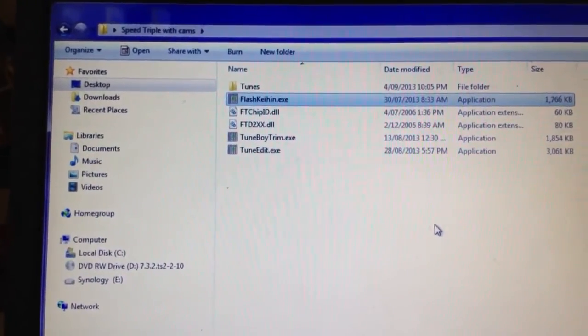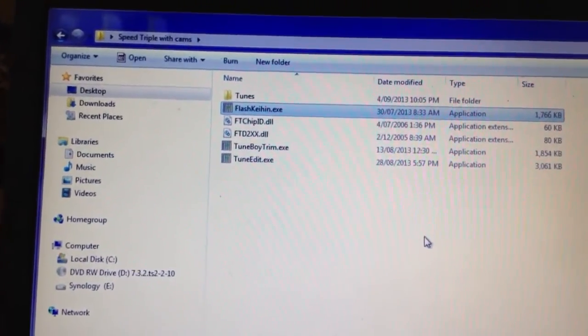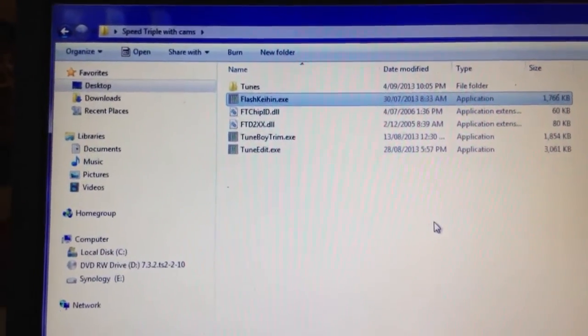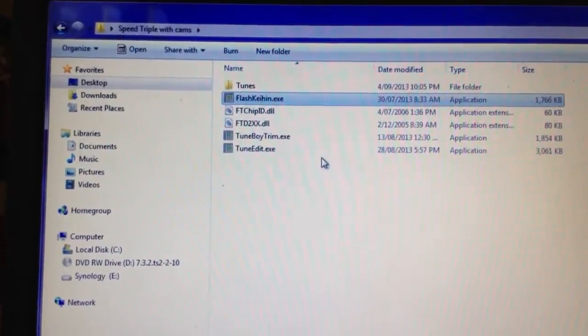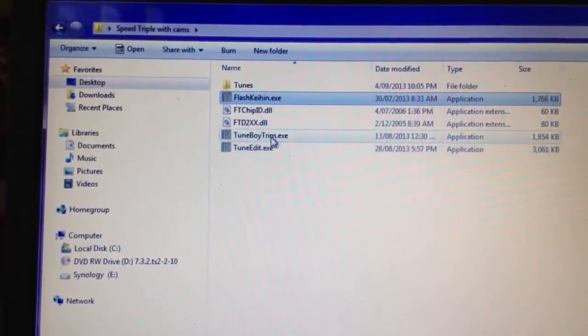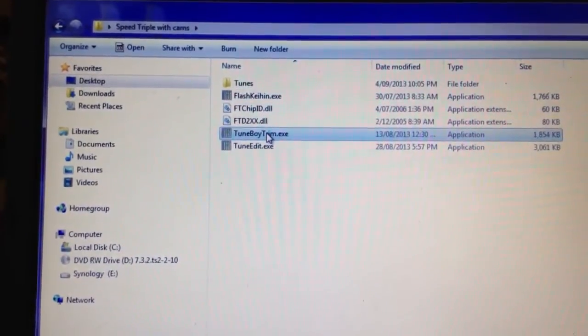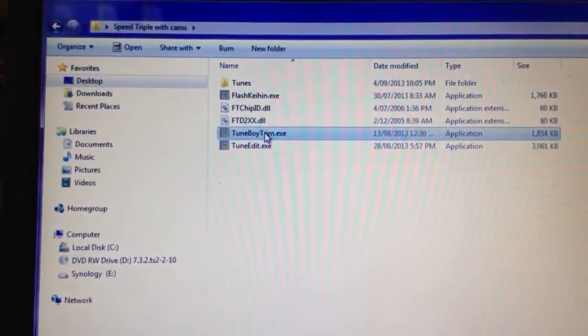Ok, now that I've flashed the Tuneboy Tune into the ECU, I can use the Tuneboy Trim software to make adjustments.